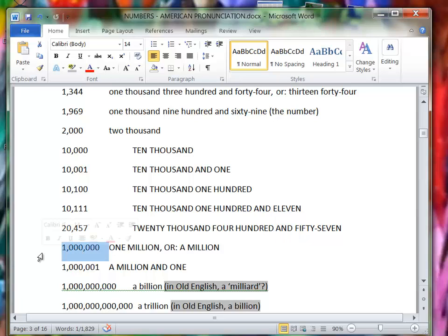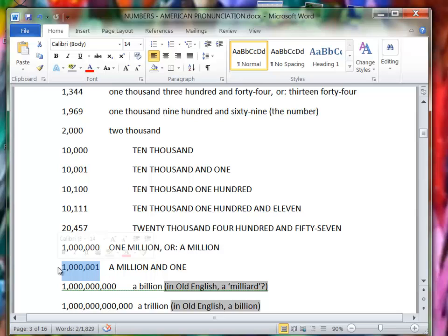This is 1,000,000 or a million. One million, a million is more casual. A million and one.